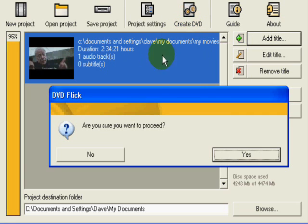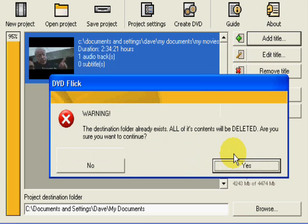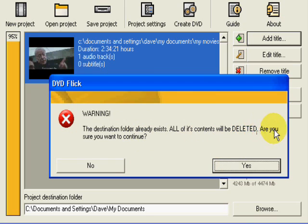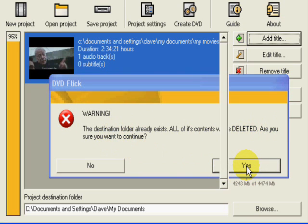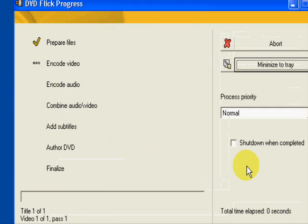Are you sure you want to proceed? Yes. Destination folder already exists. All of its contents will be deleted. Are you sure you want to continue? Yes. That's it. The program starts up.